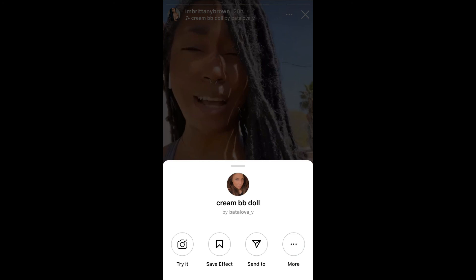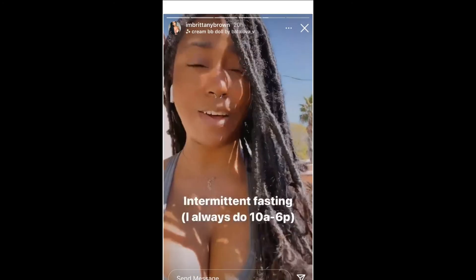Then you will see right here 'Save Effect,' or you can select 'Try It Now' and select save. And that's it — it will be saved.